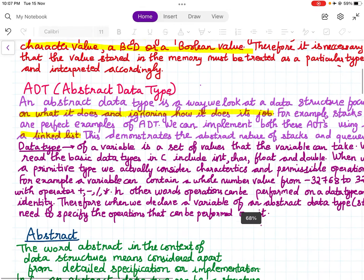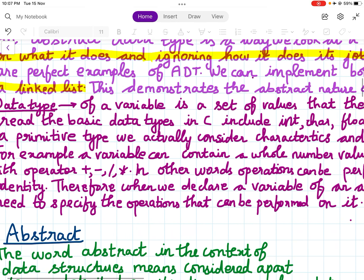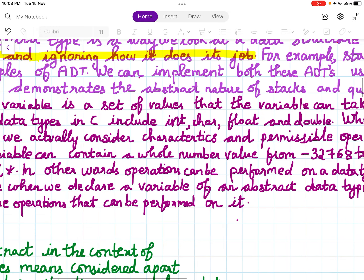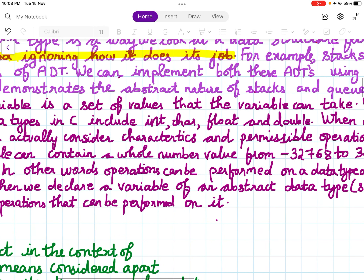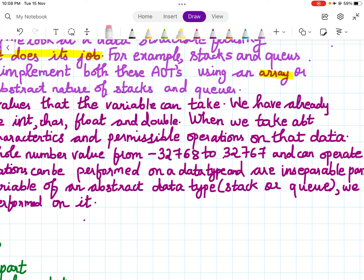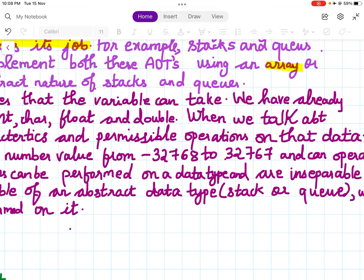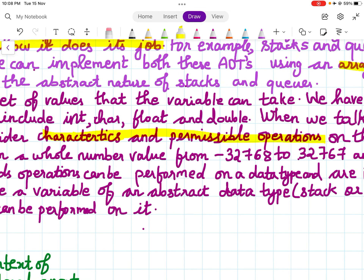The data type of a variable is a set of values that the variable can take. We have already read about the basic data types in C: int, char, float, and double. When we talk about a primitive type, we consider the characteristics and the permissible operations on that data — these are the two things: characteristics and the operations which can be performed.